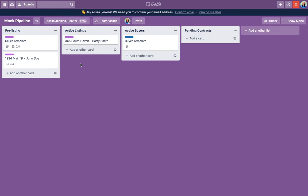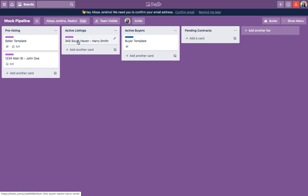With Trello you can have different boards — think of them like bulletin boards. This board right here is my pipeline. The active listings and active buyers would be my A category — these are the people that need the majority of my time. My pipeline board is my business right now: the things that need my attention in a timely manner. These are the people that are ready to go, so the pipeline is where I spend the majority of my time checking on contracts and things like that.